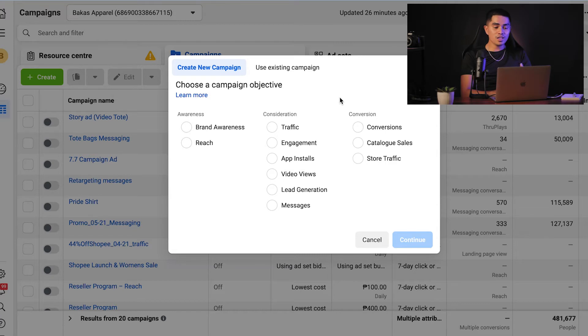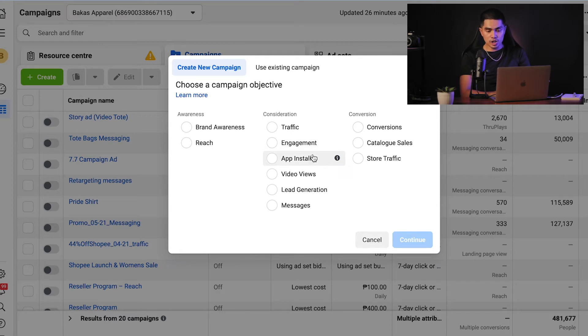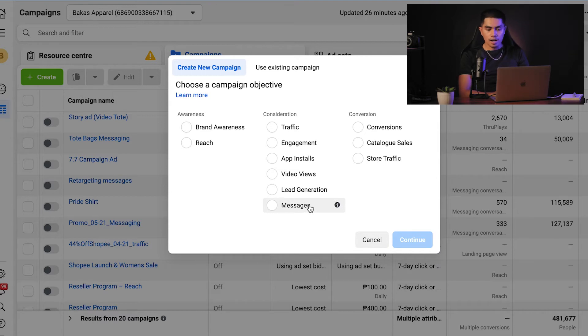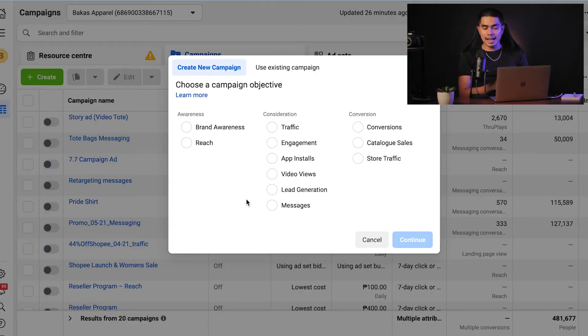Now let's discuss the objectives under the consideration category. The six consideration campaign objectives — traffic, engagement, video views, lead generation, app installs, and messages — optimize for a specific action such as link clicks or comments. Facebook will show your ads to people within your target audience who are likely to take the action you've chosen. These objectives are designed for low intent actions, so the percentage of people likely to take one of these actions will be fairly high. If your goal is to drive sales and conversions, a low intent action brings the risk of low quality leads, so you need to consider that.